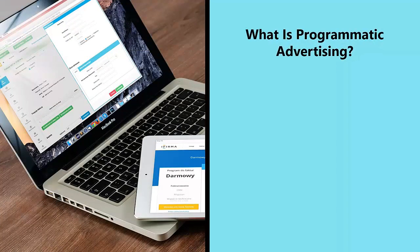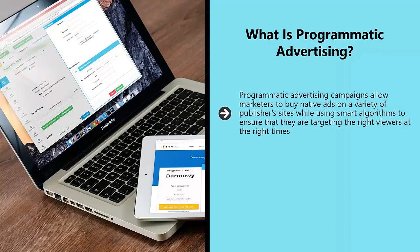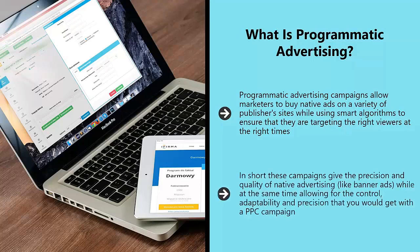What is programmatic advertising? Programmatic advertising campaigns allow marketers to buy native ads on a variety of publisher sites while using smart algorithms to ensure that they are targeting the right viewers at the right times, all while remaining within budget, thanks to a bidding system that allows them to compete for impressions with other advertisers. In short, these campaigns give the precision and quality of native advertising, like banner ads, while at the same time allowing for the control, adaptability, and precision that you would get with a PPC campaign. The net result is ads appearing on the sites of carefully selected publishers, but only when and if they are likely to yield the best results.